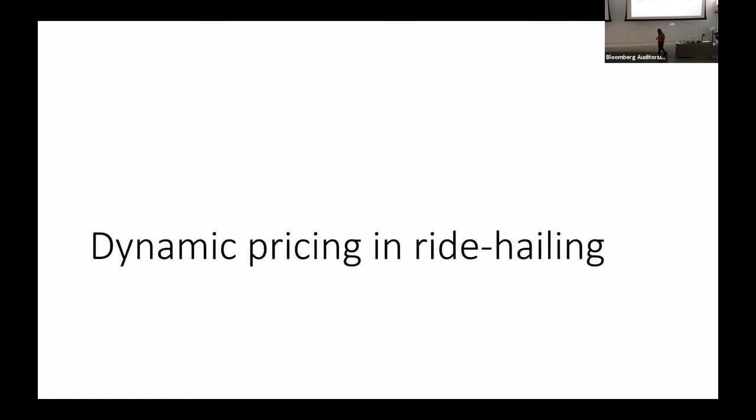Today is going to be the last lecture in the pricing module. It's going to be mostly conceptual, trying to bring all the pieces together and talking about how dynamic pricing and, to some extent, personalized pricing is done in ride-hailing. The class will be fairly ride-hailing specific, but a lot of these lessons apply to online marketplaces and algorithmic pricing in general.